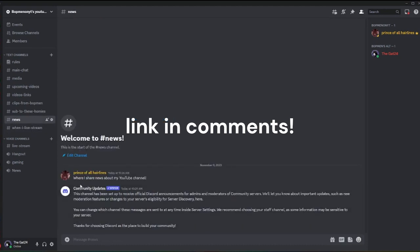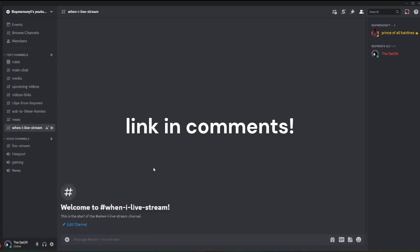Community update - this channel has been set up for announcements. And this is when I will livestream, which I haven't actually livestreamed in a while.